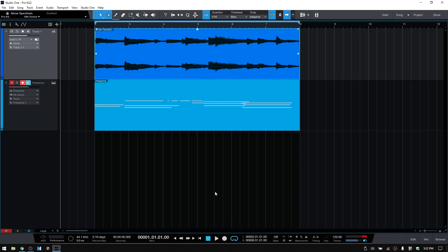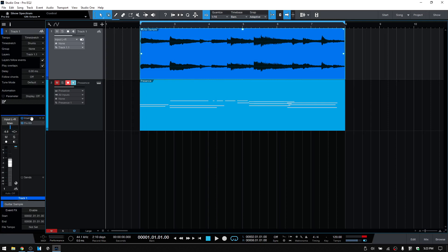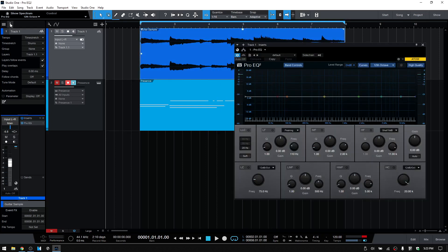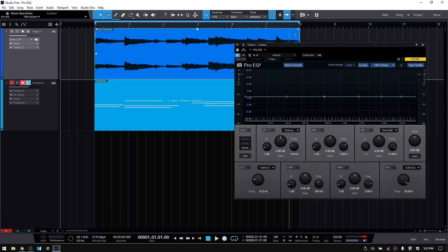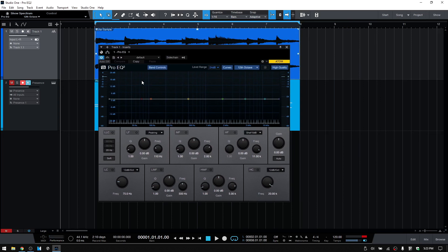ProEQ 2 is an 8-band parametric EQ that can be used on mono or stereo tracks. We're just going to start from the top. I'll click on the eye to open the inspector. I've got a ProEQ on this top track — it's a guitar — so I'll double-click here. Let's close the inspector and make our way down.